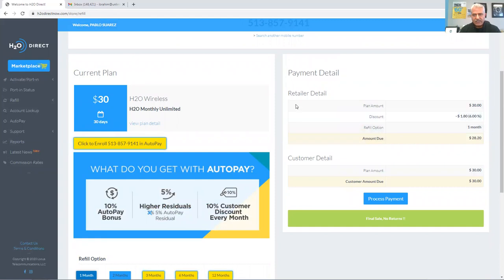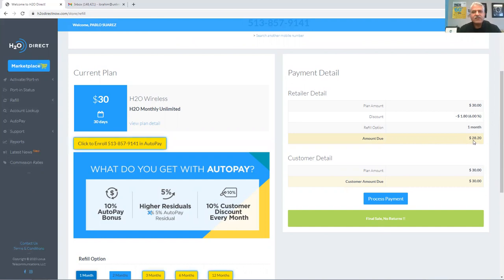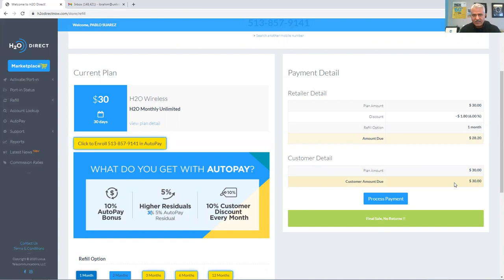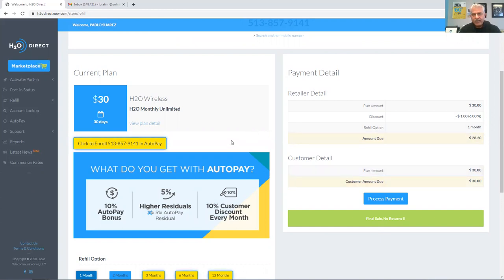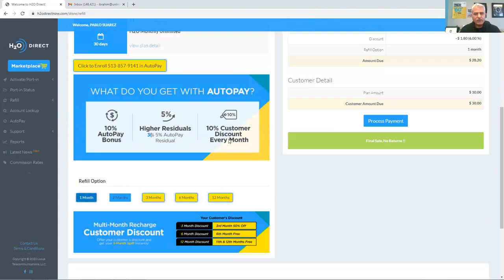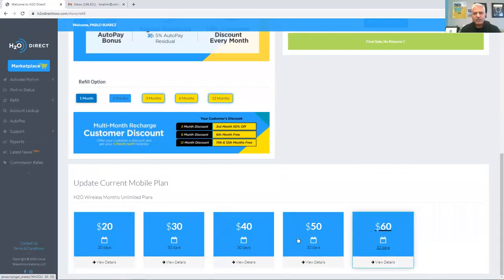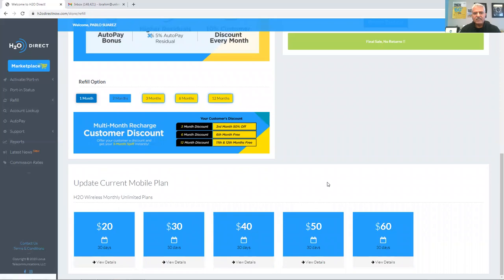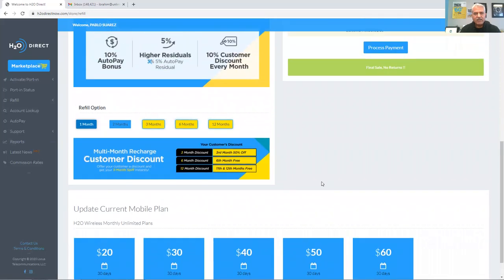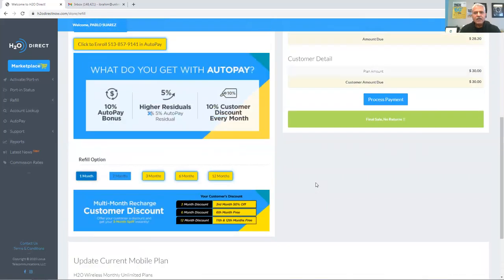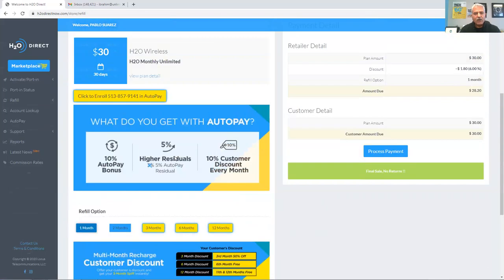So with that said, look up here to the right, the retailer detail. This is what you will owe for H2O Wireless, $28.20, and your customer will pay you $30 plus tax. So what you will be making is 6% pin discount for yourself. Scroll down here. This is a chance if you want to change the plan to any of the plans at the bottom. However, what we will do is just keep it at the $30 plan and click on process payment.